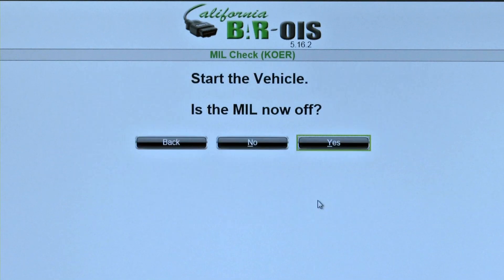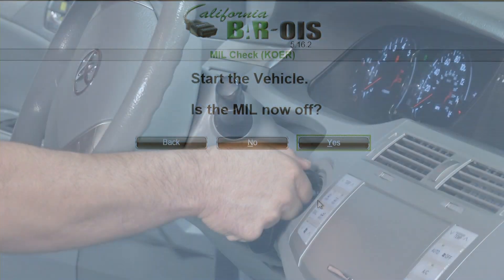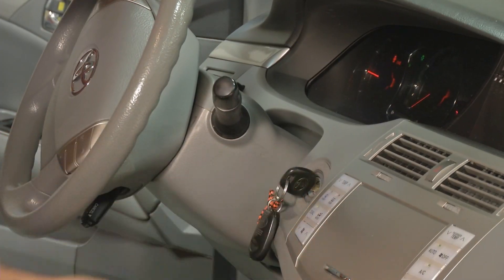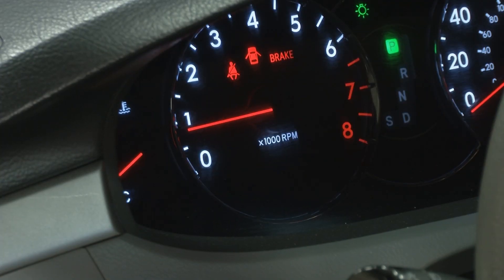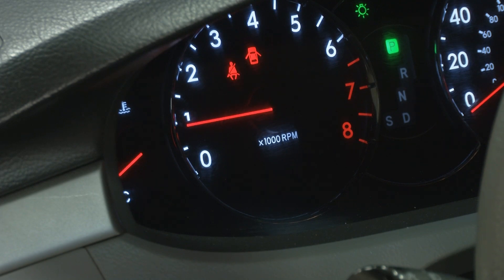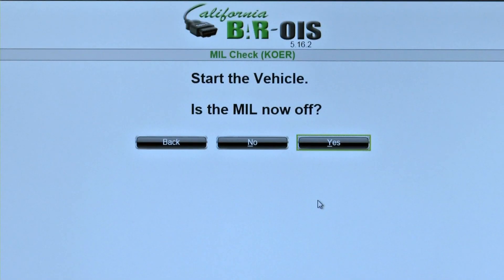At the MIL Check KoER screen, the inspector enters whether or not the MIL is illuminated with the engine running. A passing vehicle will not have the MIL on at this point. With the engine now running and the MIL now off, click Yes.